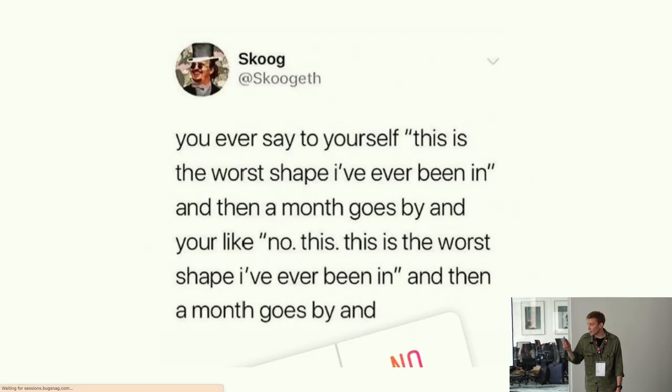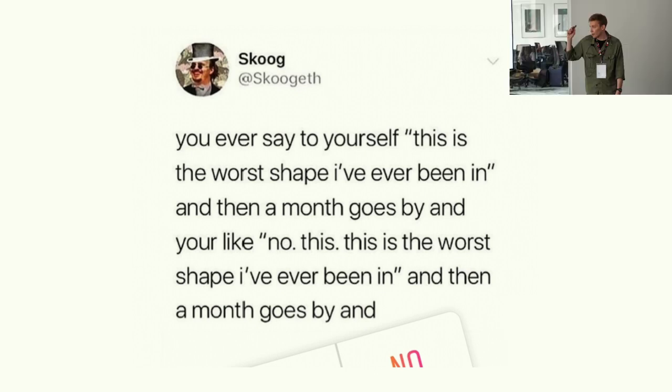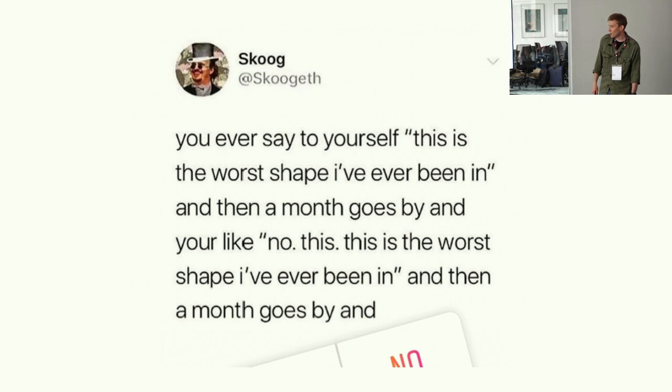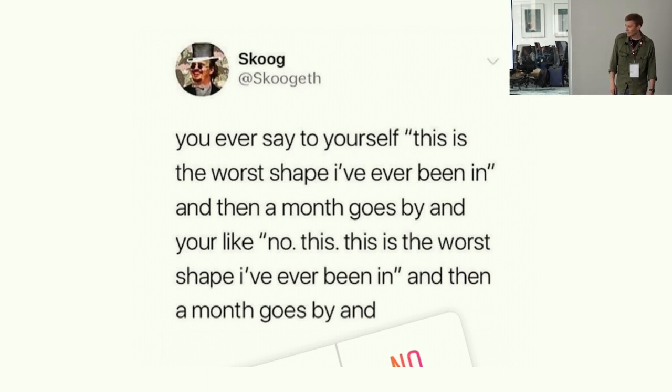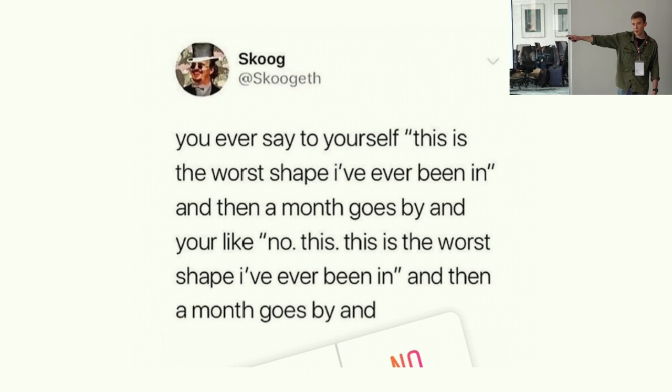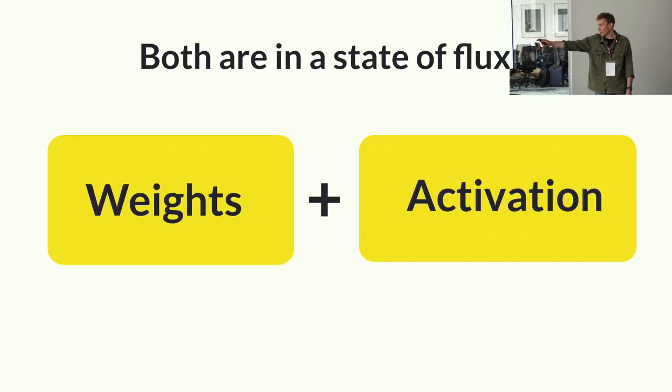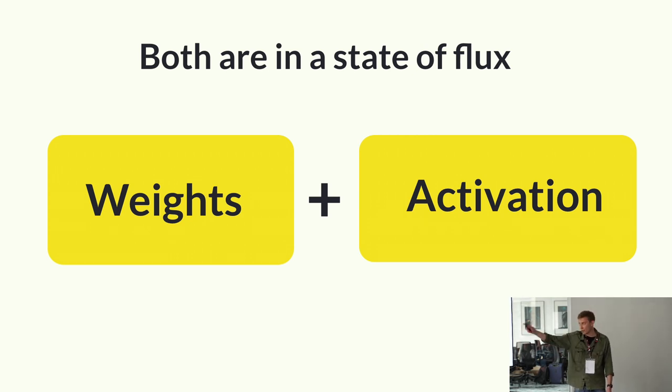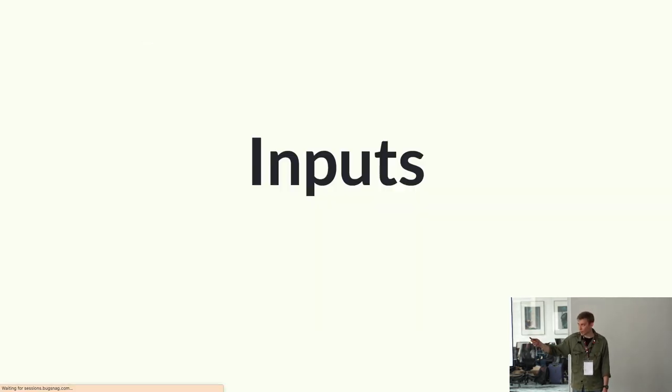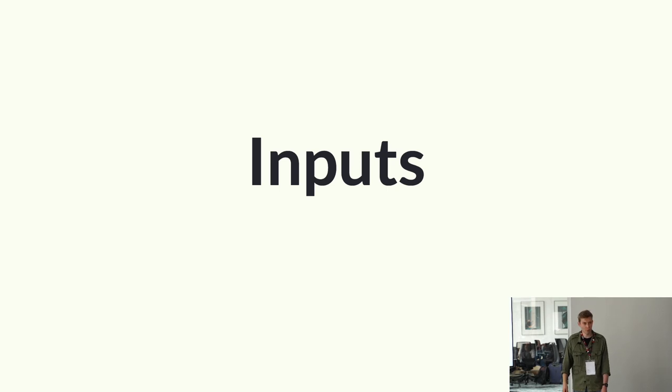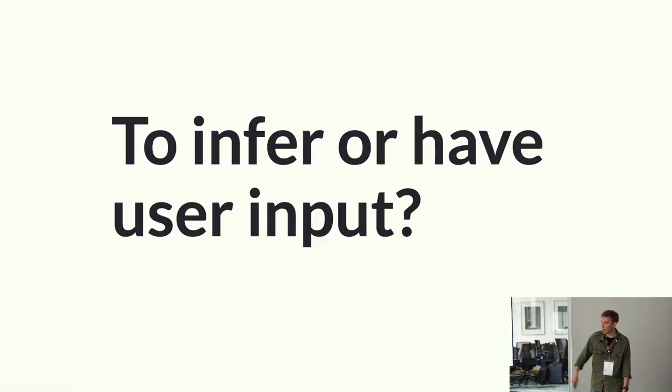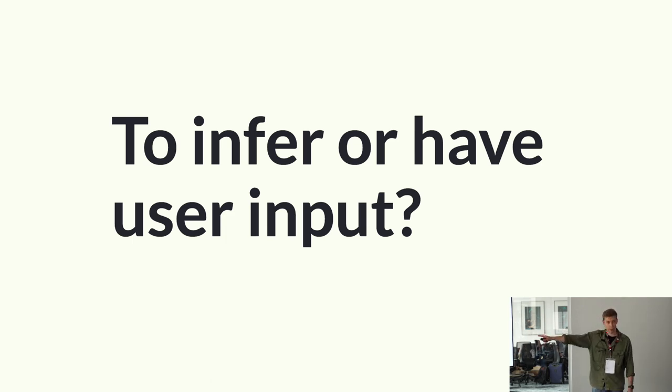Maintenance. I already said things break all the time. Things are in flux. This is the worst shape I've ever been in. Then a month goes by. You're like no this is the worst shape I've been in. Then another month goes by. This is same for the models. Both are in a state of flux. Weights change. Silicon Valley. Activation. You change. You innovate. Hopefully. Inputs change. The worst thing ever. User inputs. Absolute garbage. Every time. To infer or have user input. That's why templates are the answer for us. For now.